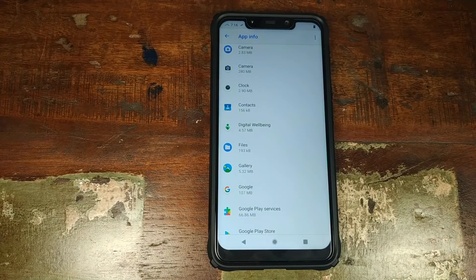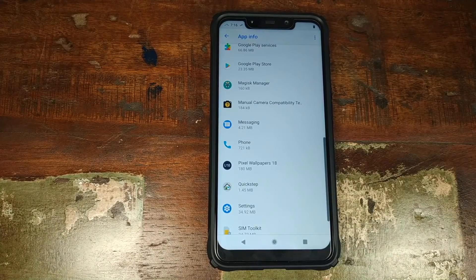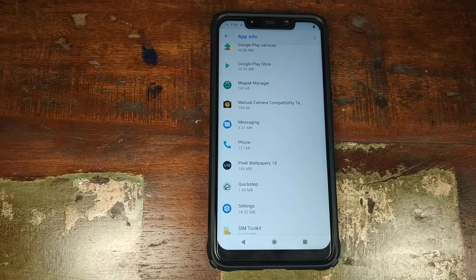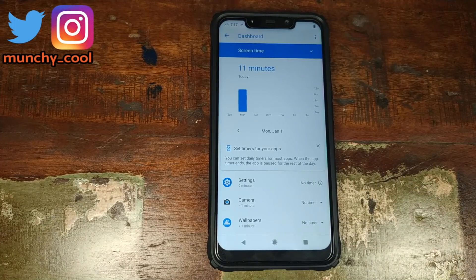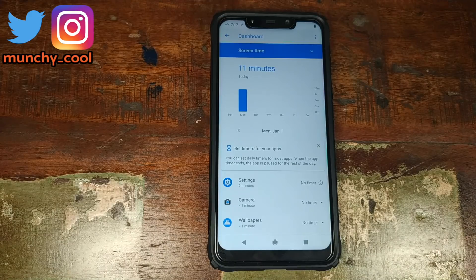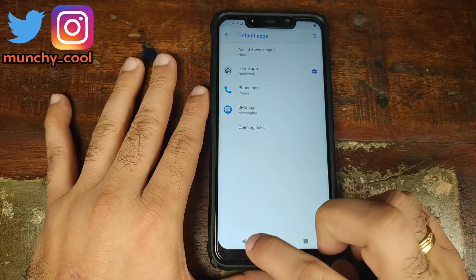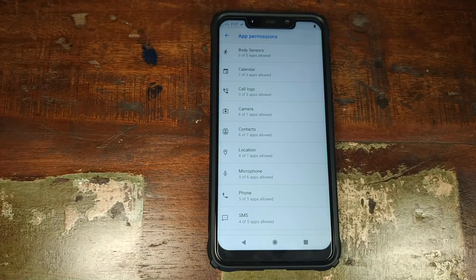Other than that you have your clock, contacts, digital well-being which was installed with Google Apps, gallery, the messaging app, and the phone app. It does not come with Google Pixel 3 Live wallpapers but you can install the APK linked in the description and they're working great. You also have quick step launcher built in. If you click on time spent in apps, it will show you how much time you spent in certain applications, and you can also limit how much time you want to spend in a certain application.